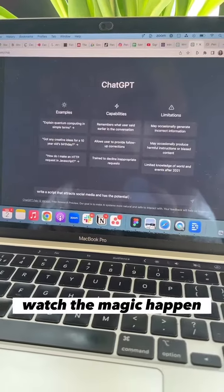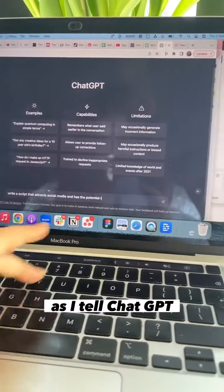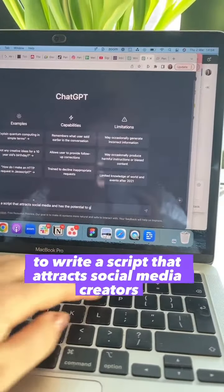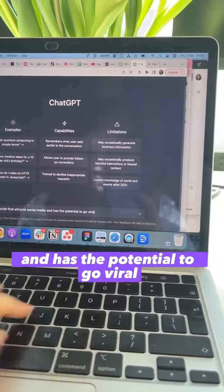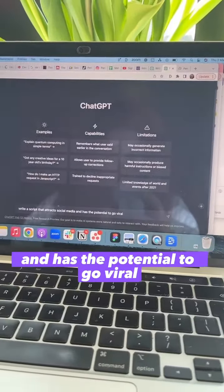Knowing that, watch the magic happen as I tell ChatGPT to write a script that attracts social media creators and has the potential to go viral.